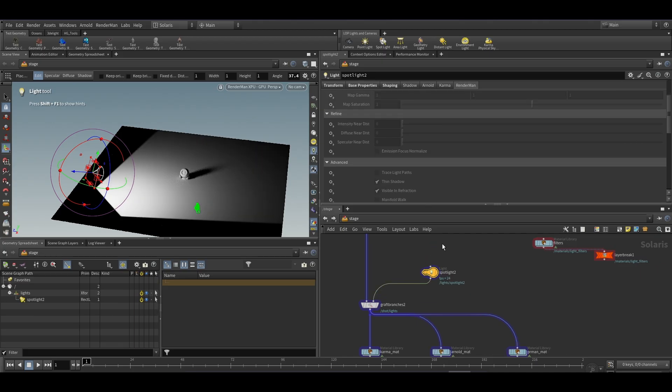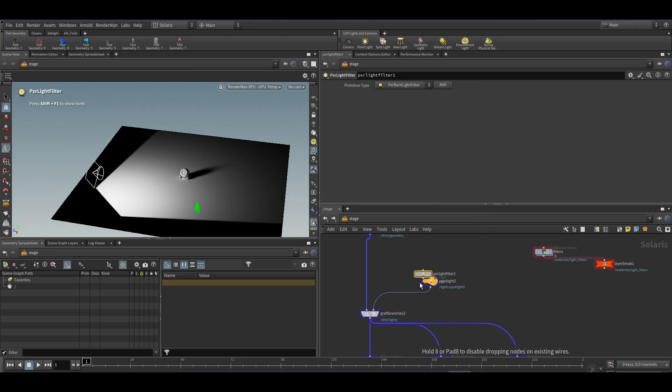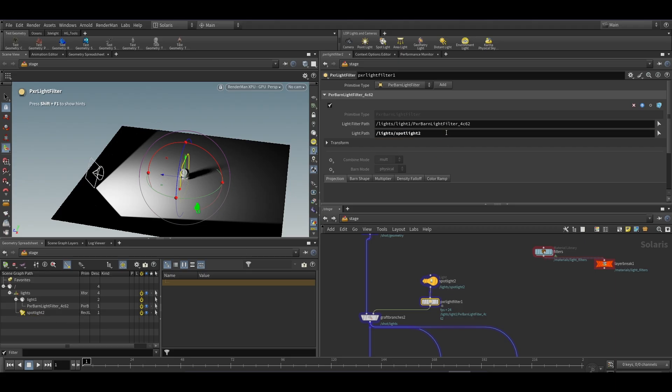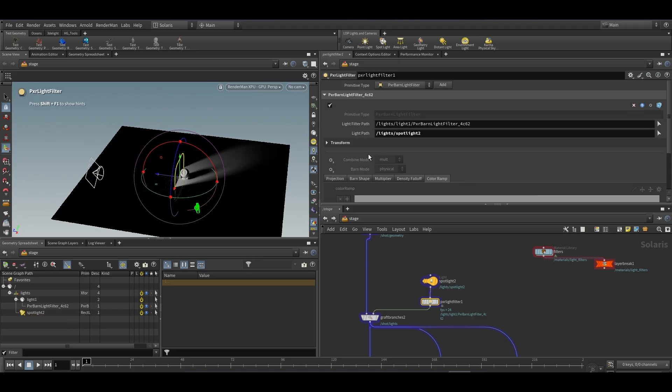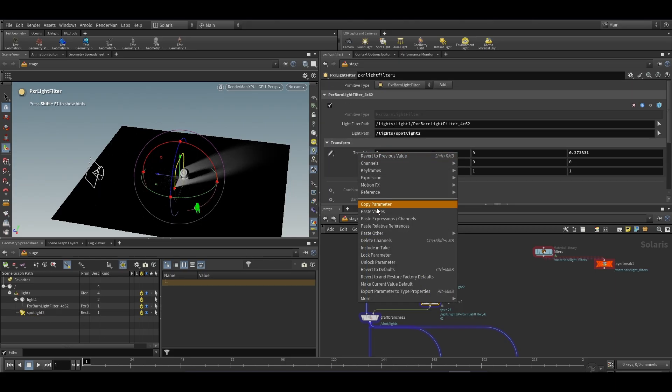To get the light filter working with RenderMan, you will require to add the PXR light filter node after your light. The reason to add it after the light is it will require the link of the light. It will generate the barn door for the light as you can see it in the viewport.